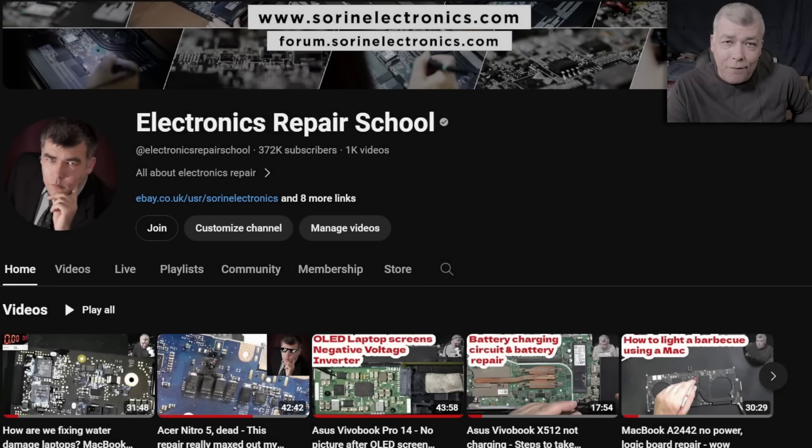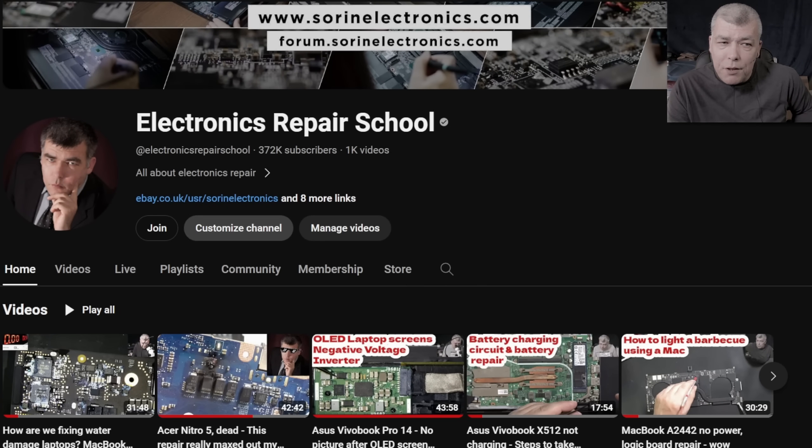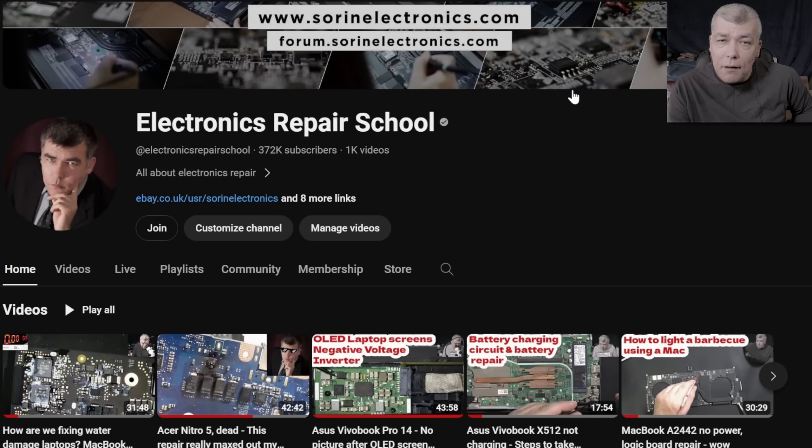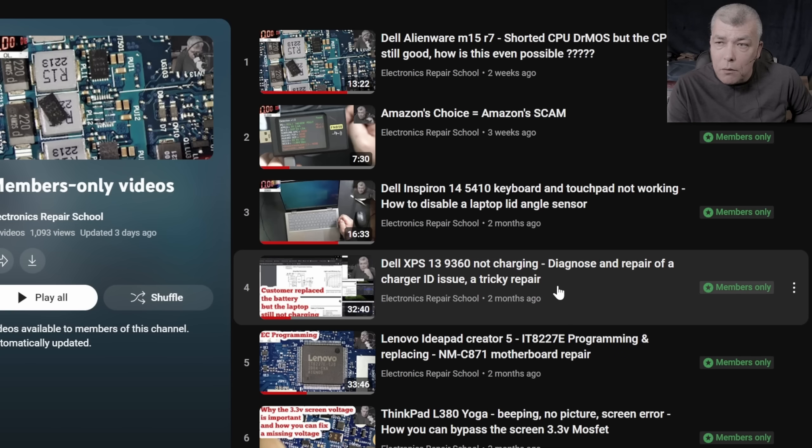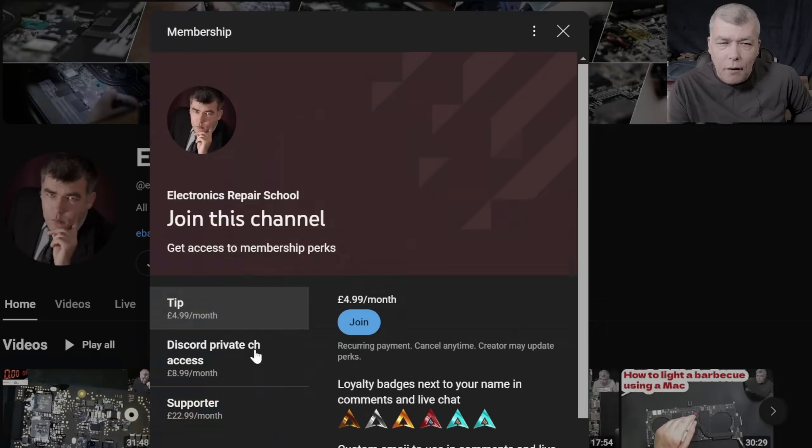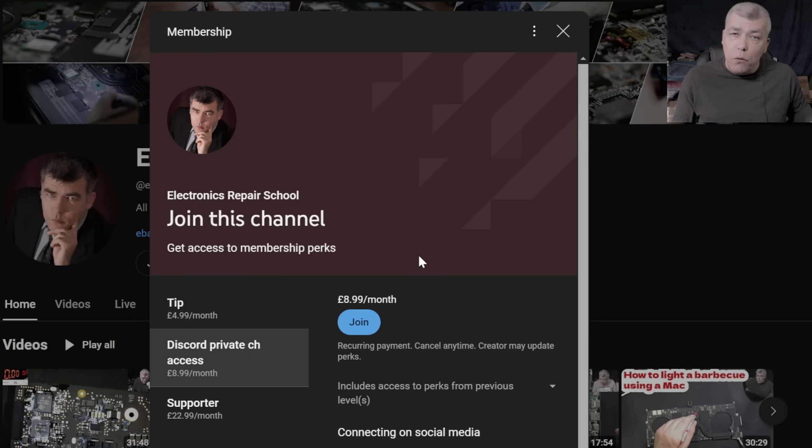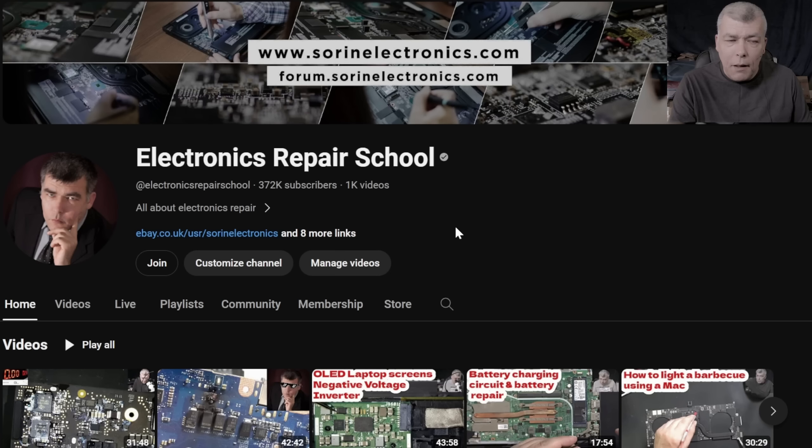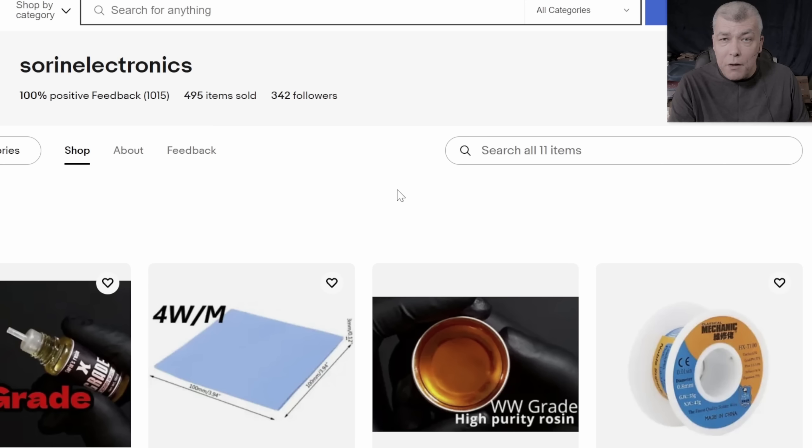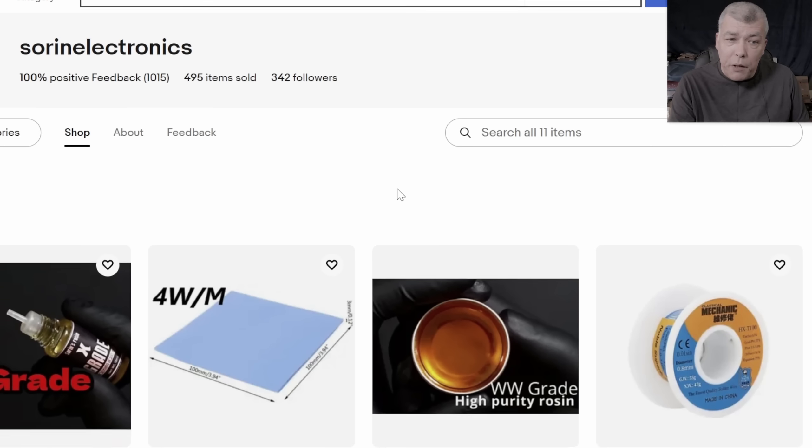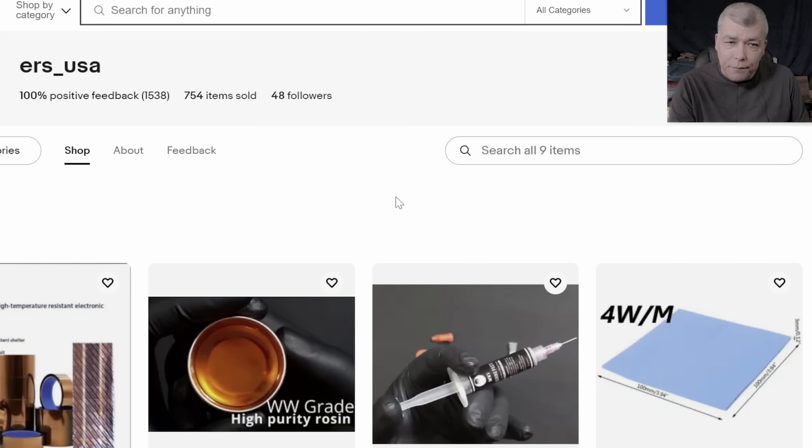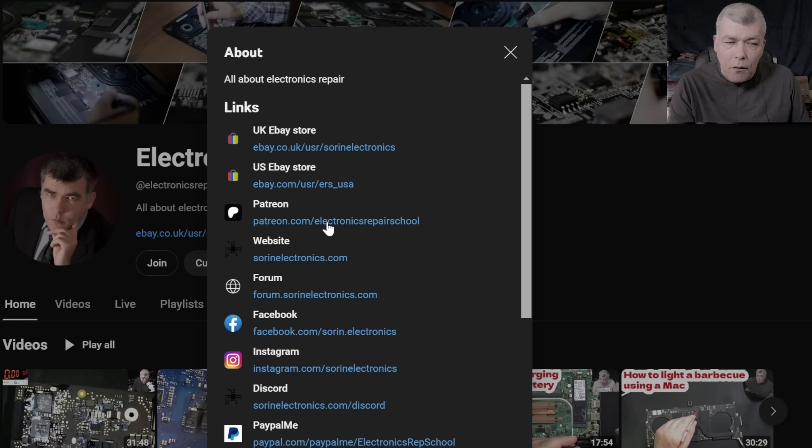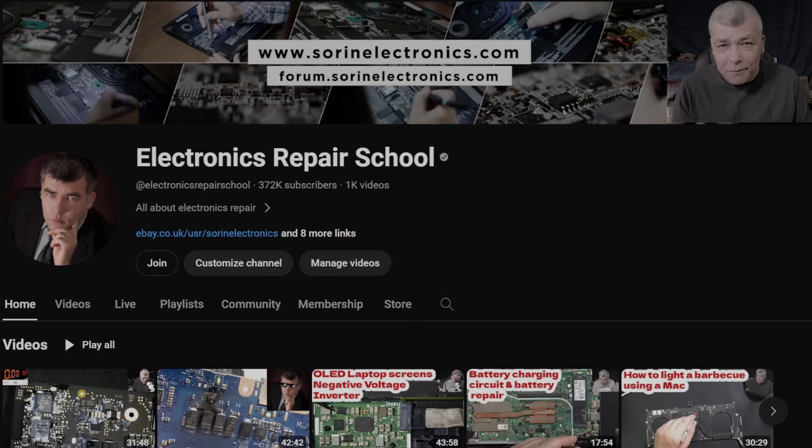Hey, if you find my content being helpful, don't forget you can support this channel by pressing the join button and you can get instant access to our members-only cool collection and Discord private channels for support with your repairs. Also you can have a look at our United Kingdom eBay where you can find some cool and unique products, United States eBay store, or our Patreon page. Thank you.